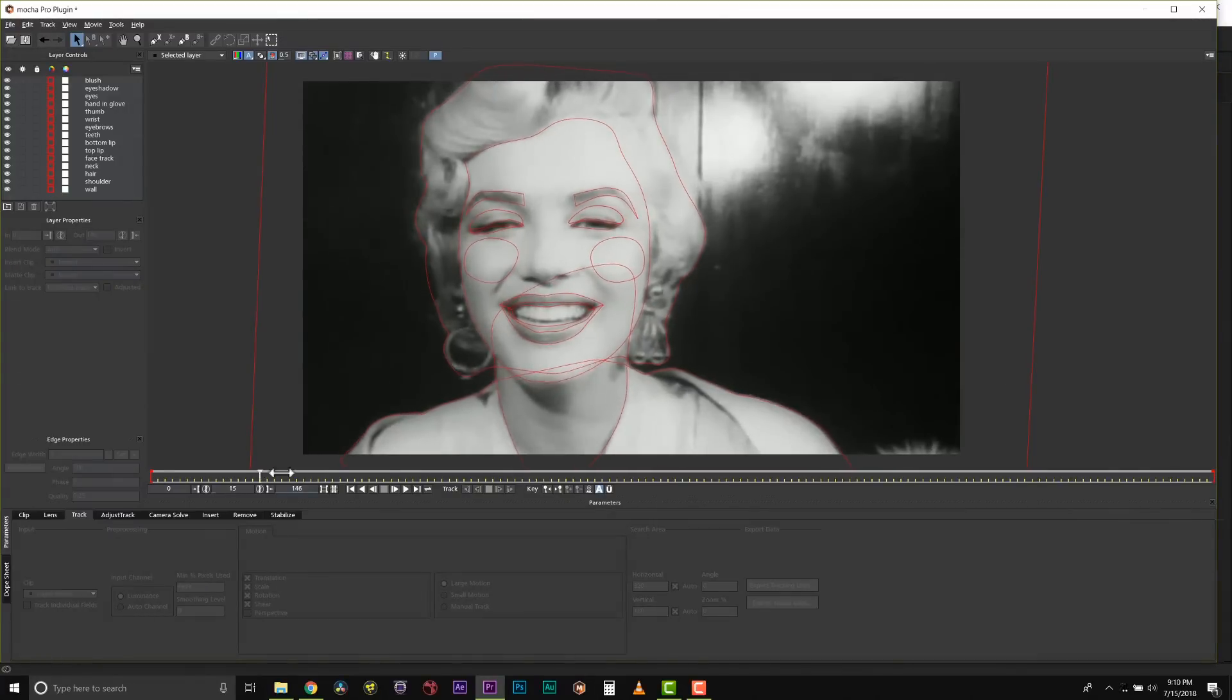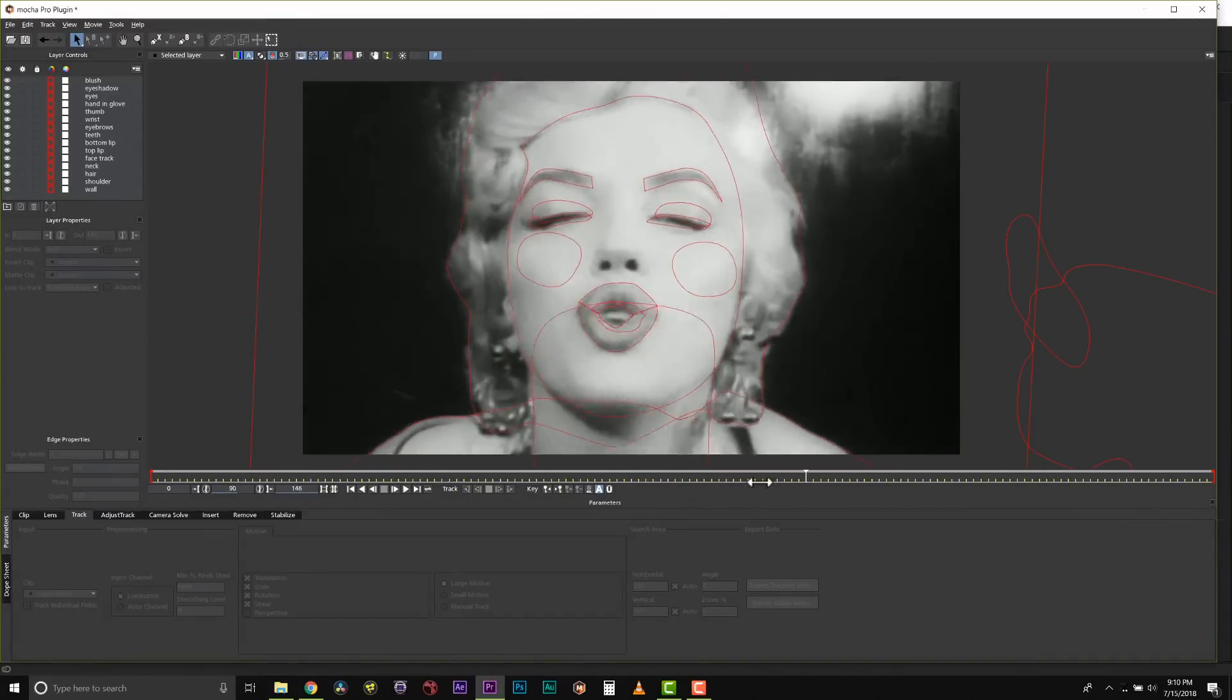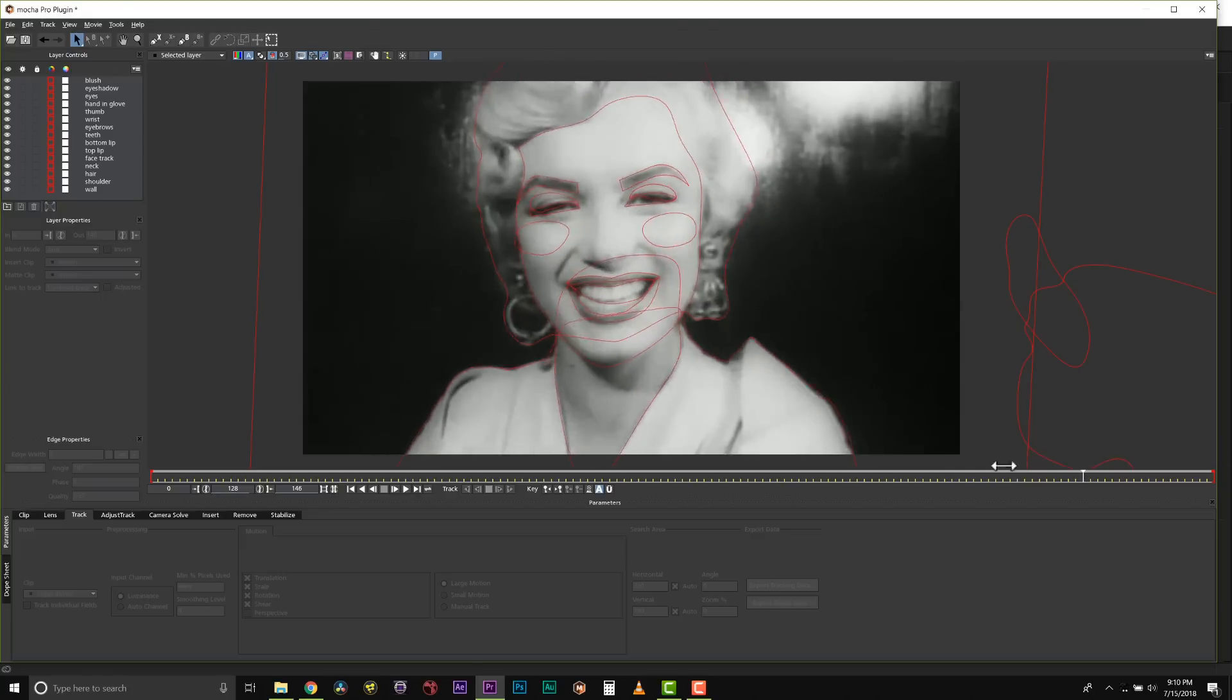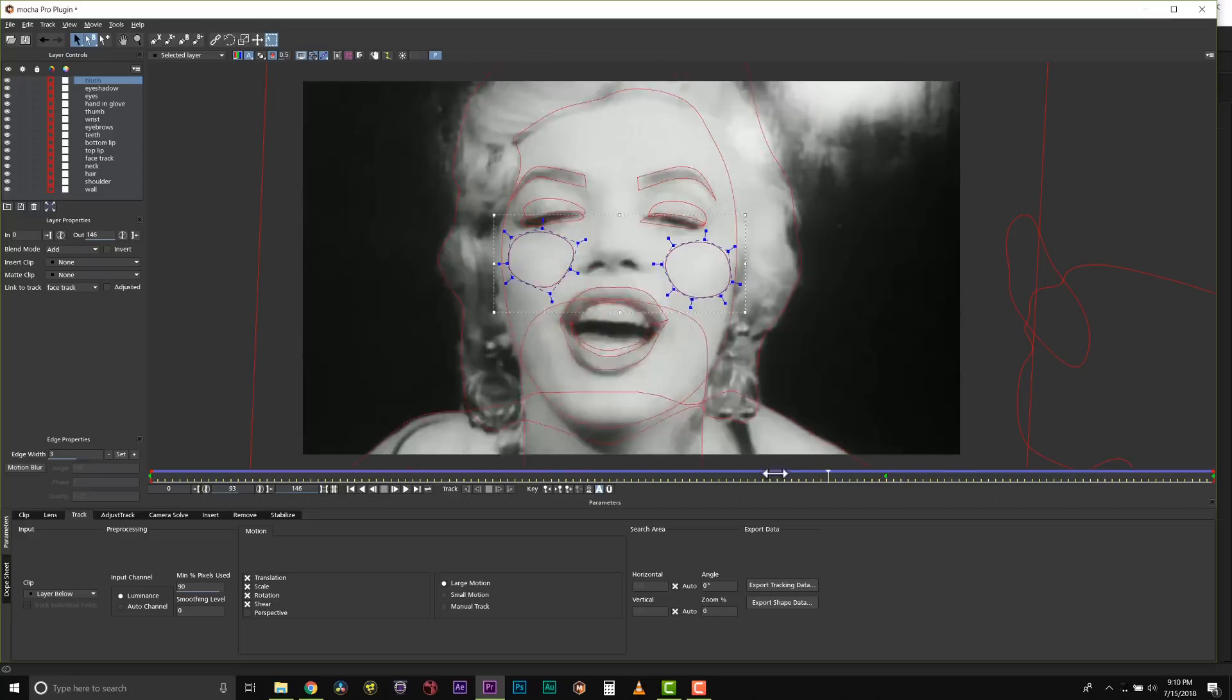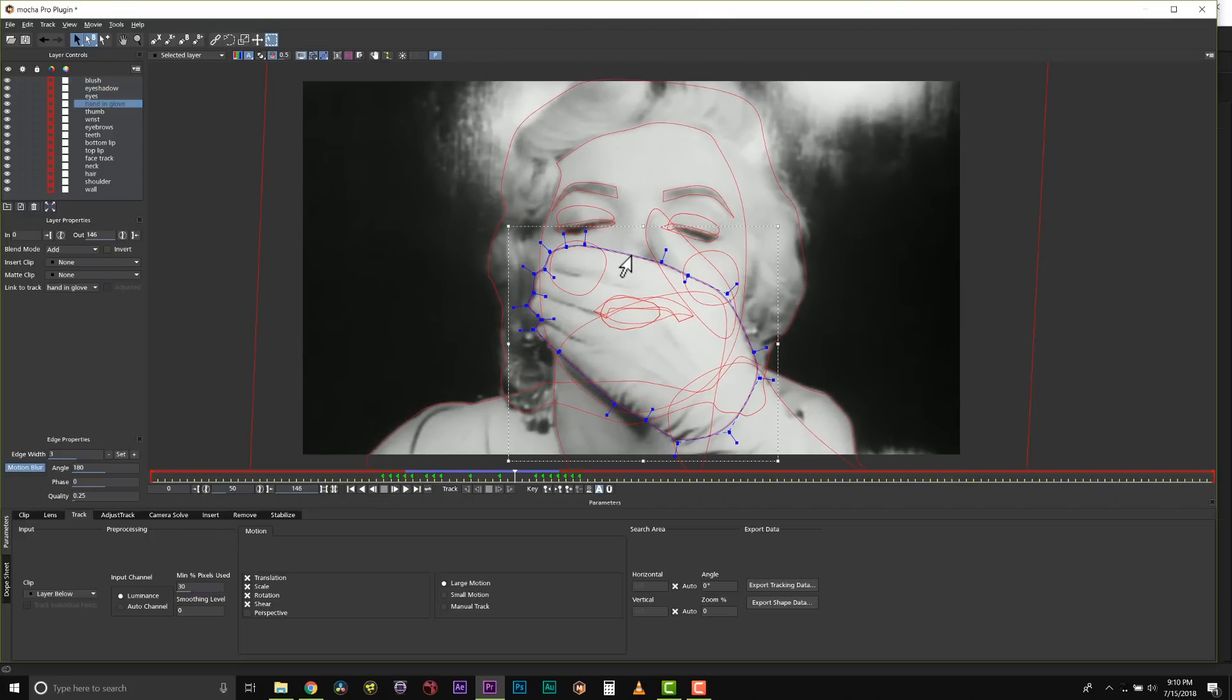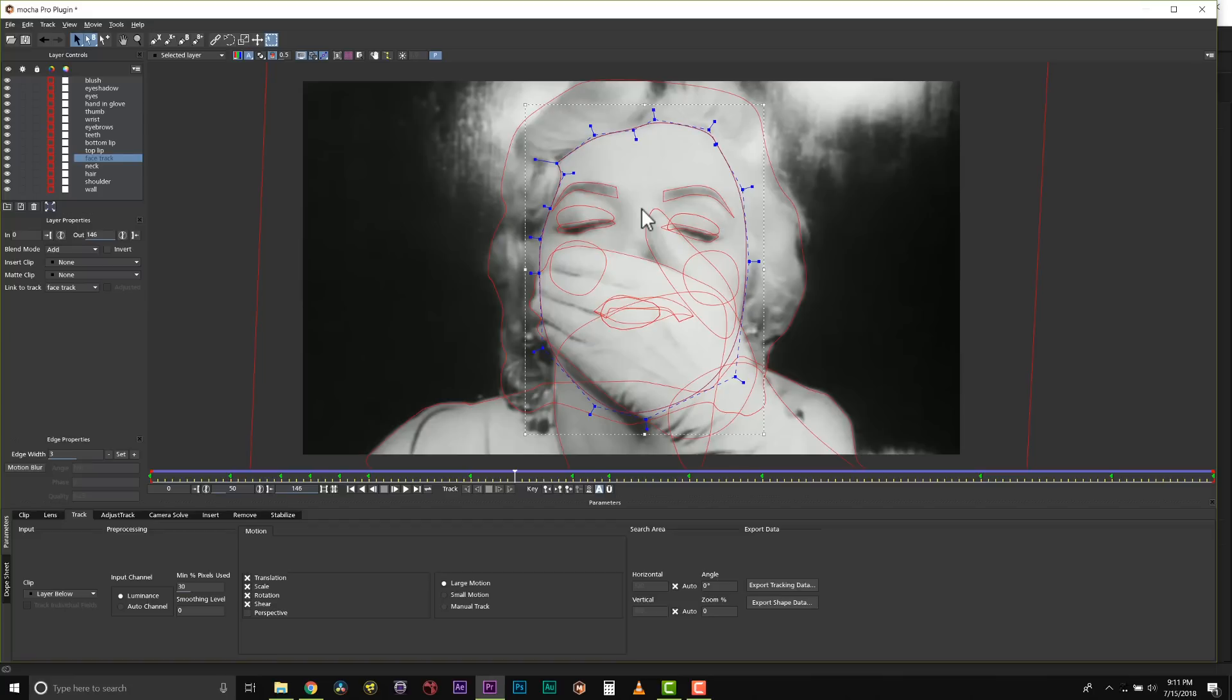Once our roto is complete, our shot will look just like this. You can see I have isolated an area for eye makeup and for rouge as well. Notice how I split things up at the joints. I rotoed the top of her hand and her thumb and her wrist separately. I rotoed her neck and her face separately. It seems like more work to make more shapes, but it's way less keyframes.